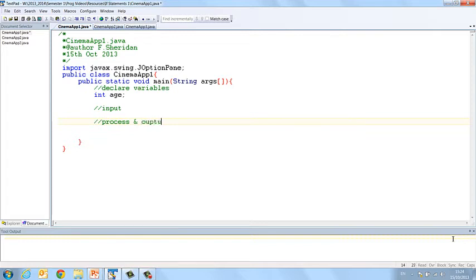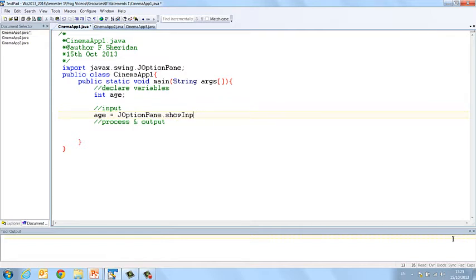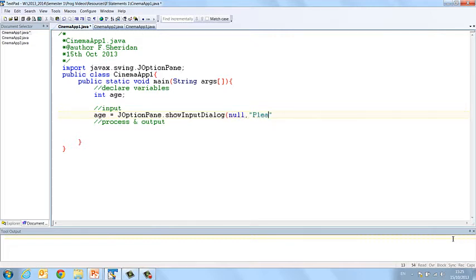Okay, and in this case our process and our output are going to be linked, but you'll see that now in a second. So the input, we're going to ask the user for their age. So age equals JOptionPane.showInputDialog null, please enter your age.